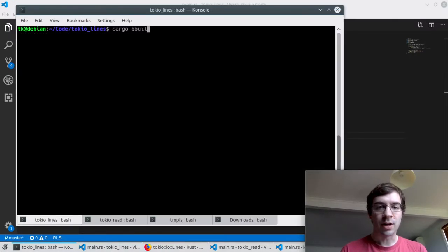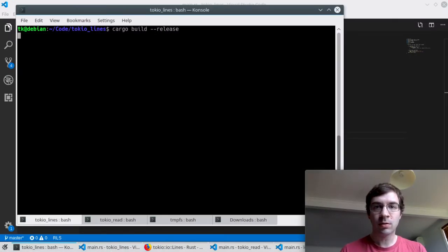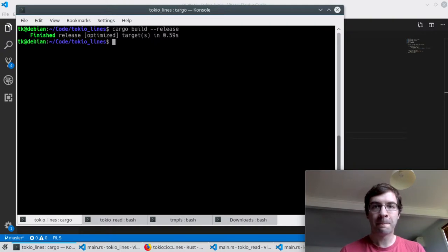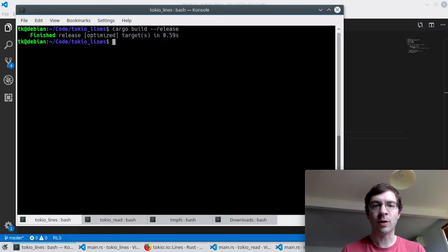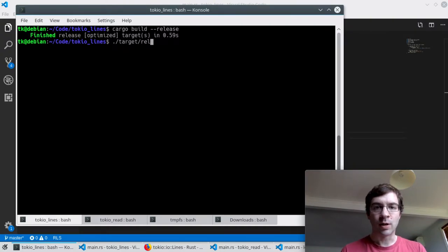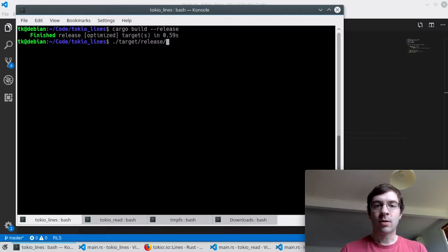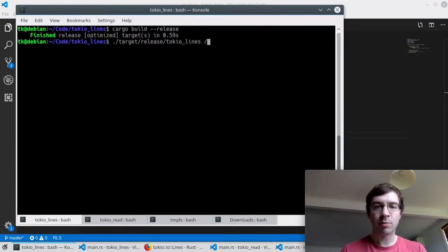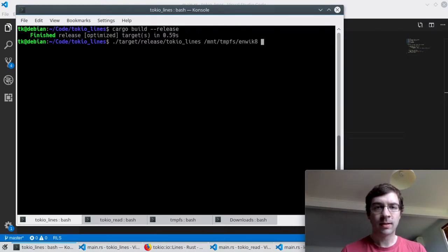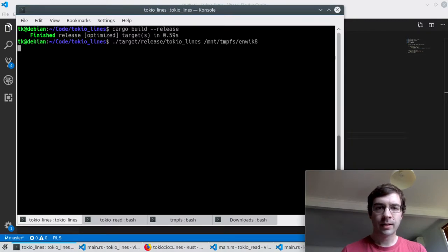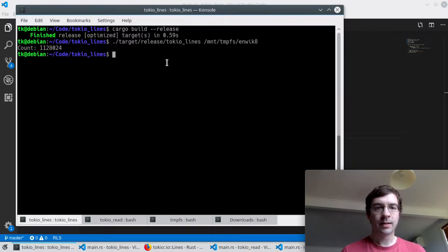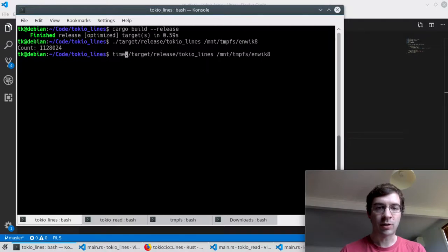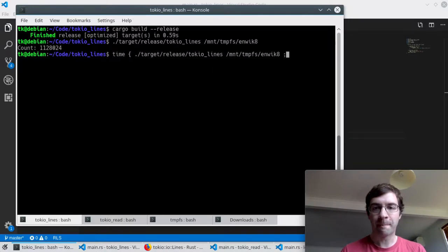I'll do this as a release build. I have a 100 megabyte test file which is called enwik8 which is somewhat famous because it's used for a compression competition. It has around a million lines and I've put it in a RAM disk. So it's worked. Let's actually time it.